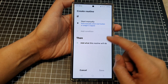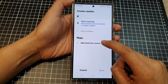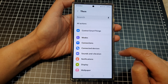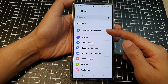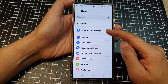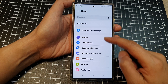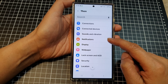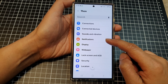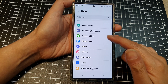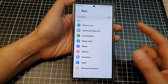So tap on add to set what this routine will do. Here you can set a number of things — you can choose control smart things, mode, connections, connect the device, set sounds and vibrations, change notifications behavior, display wallpaper, and so on, so much more.